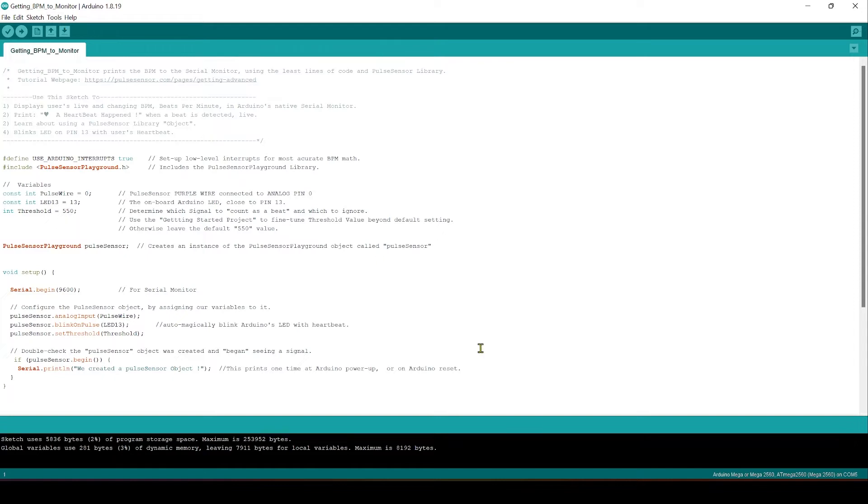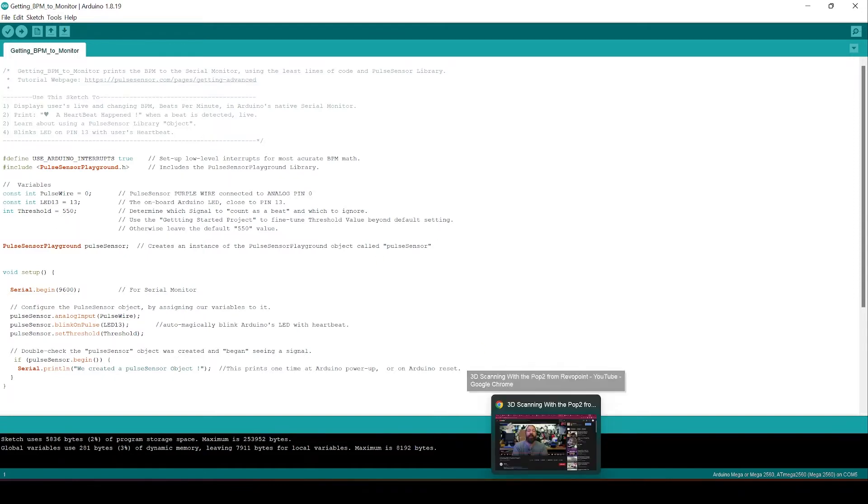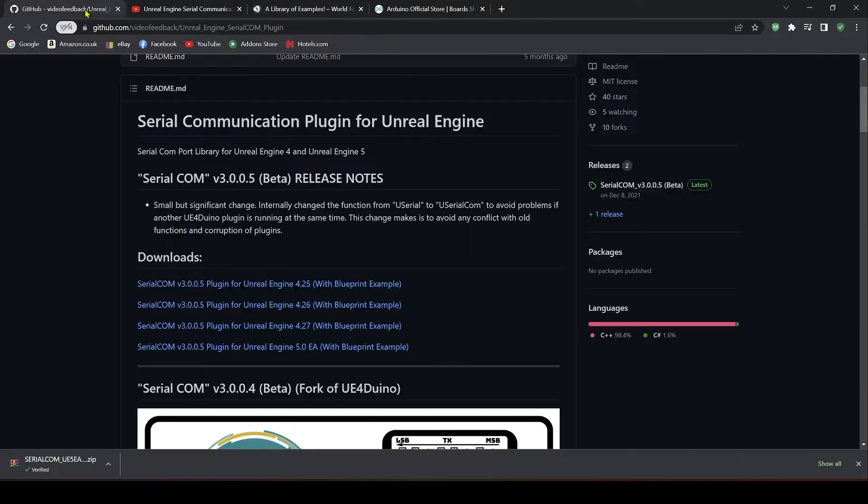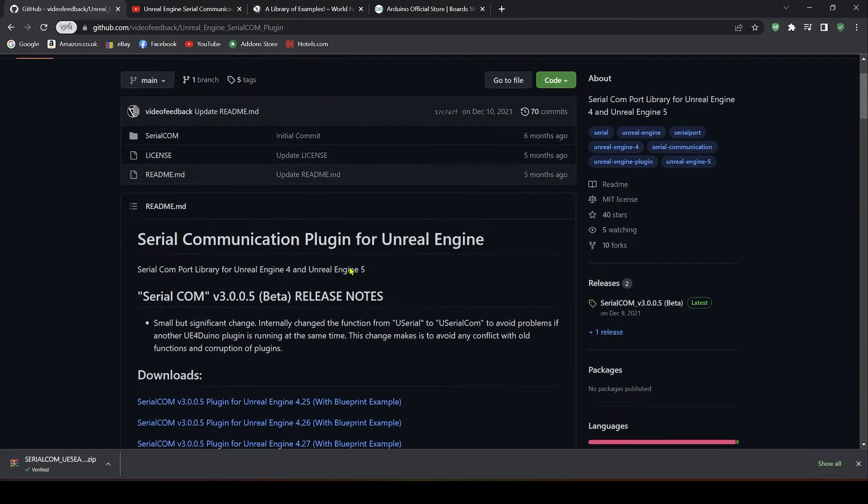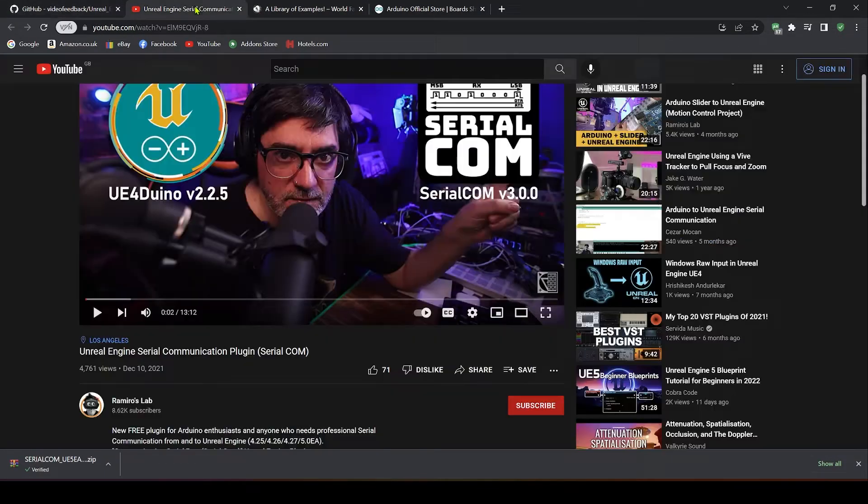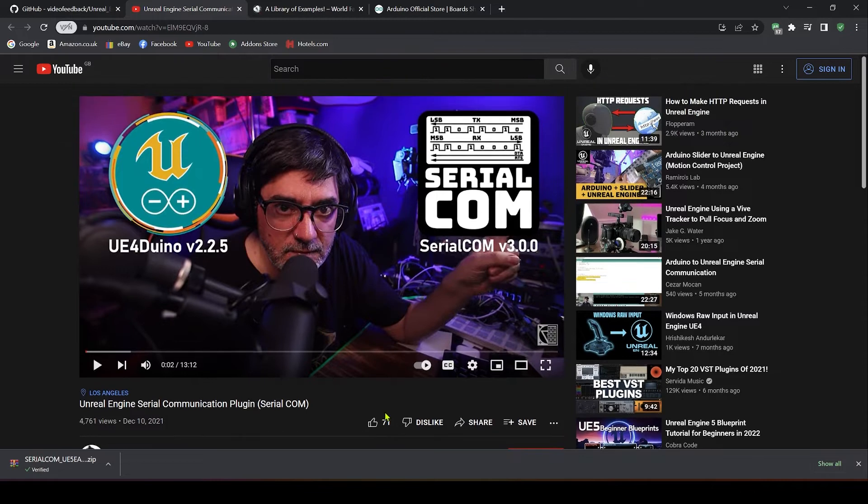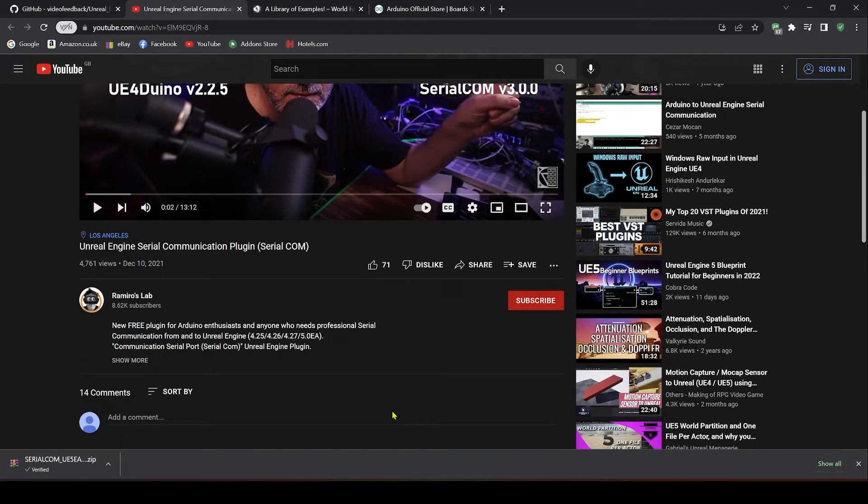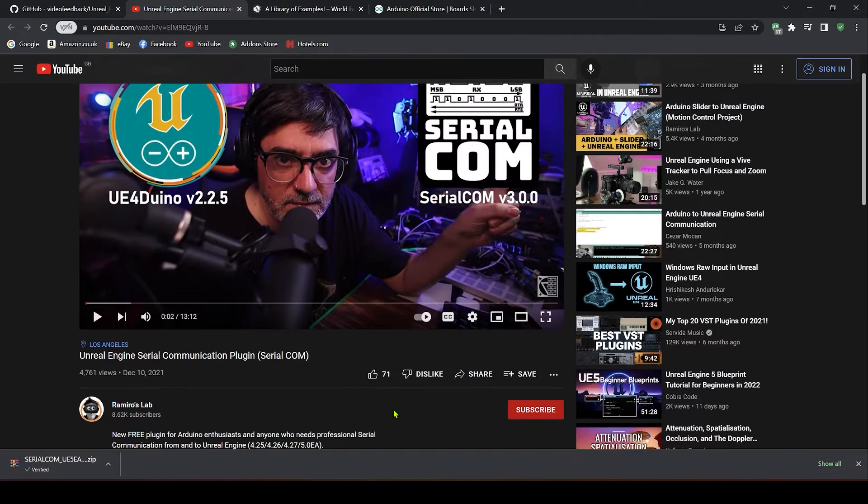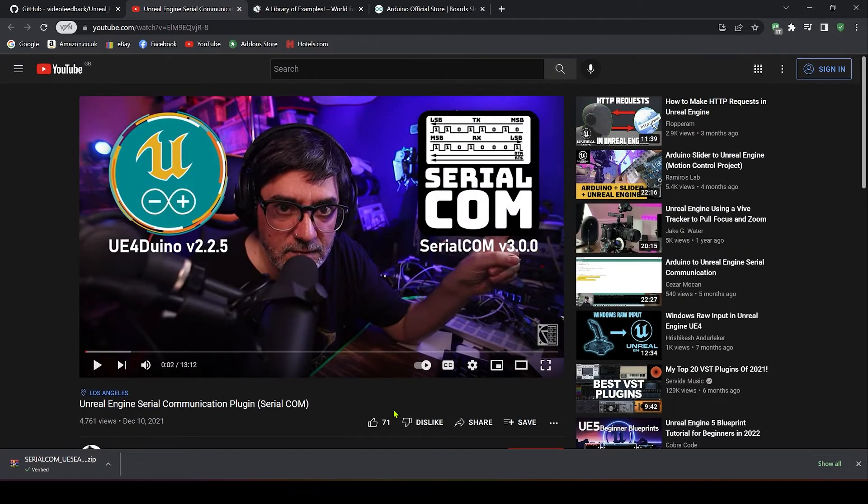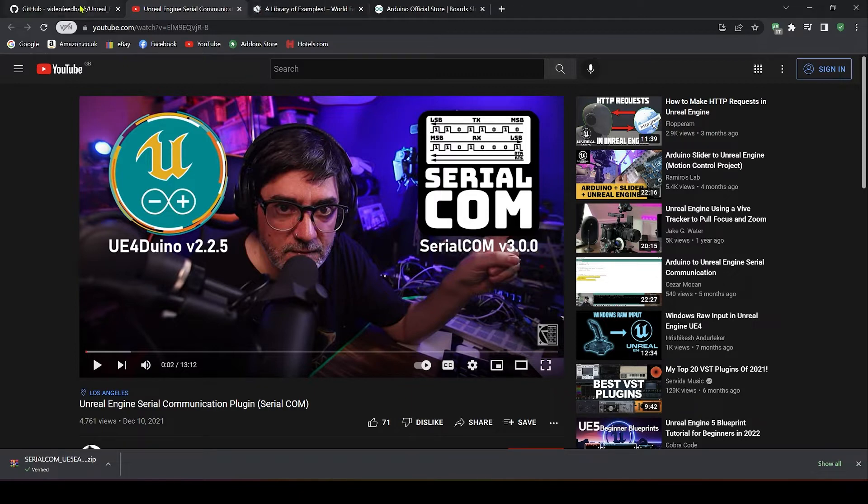Close your serial monitor and we can then go into the Unreal side to see what we need for this. Now I'm using this excellent serial communication plugin developed by Arvigliani and Romero's Lab and I'll put the link down there at the bottom. This works great and I'll show you exactly how to install this and how to get up and running in a moment.